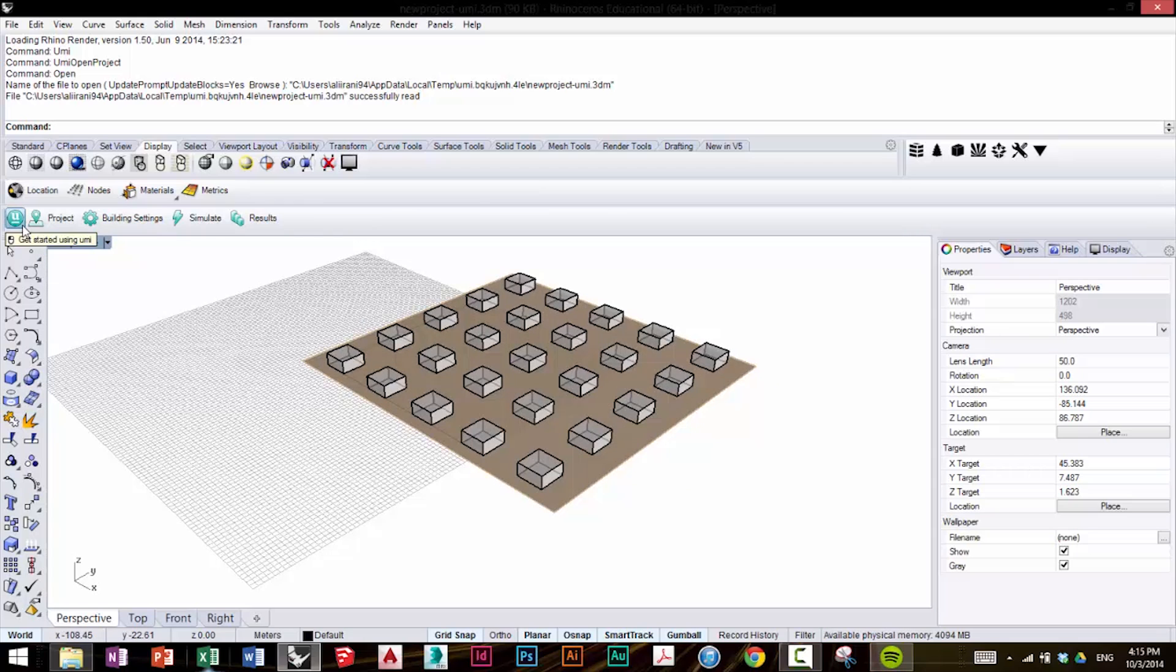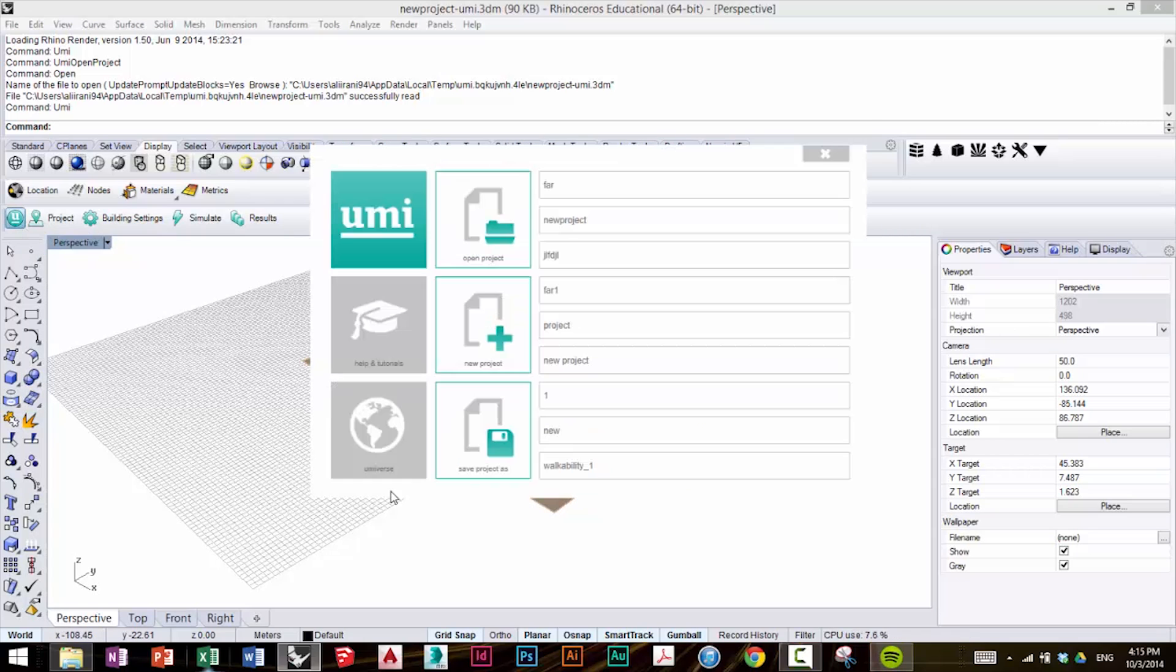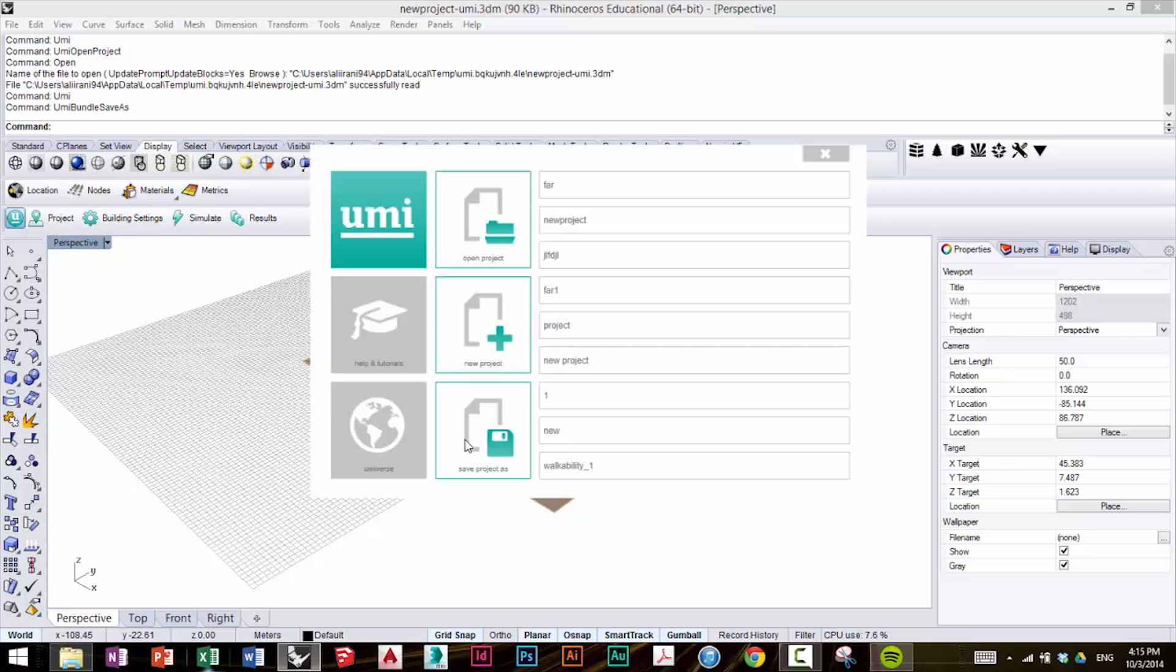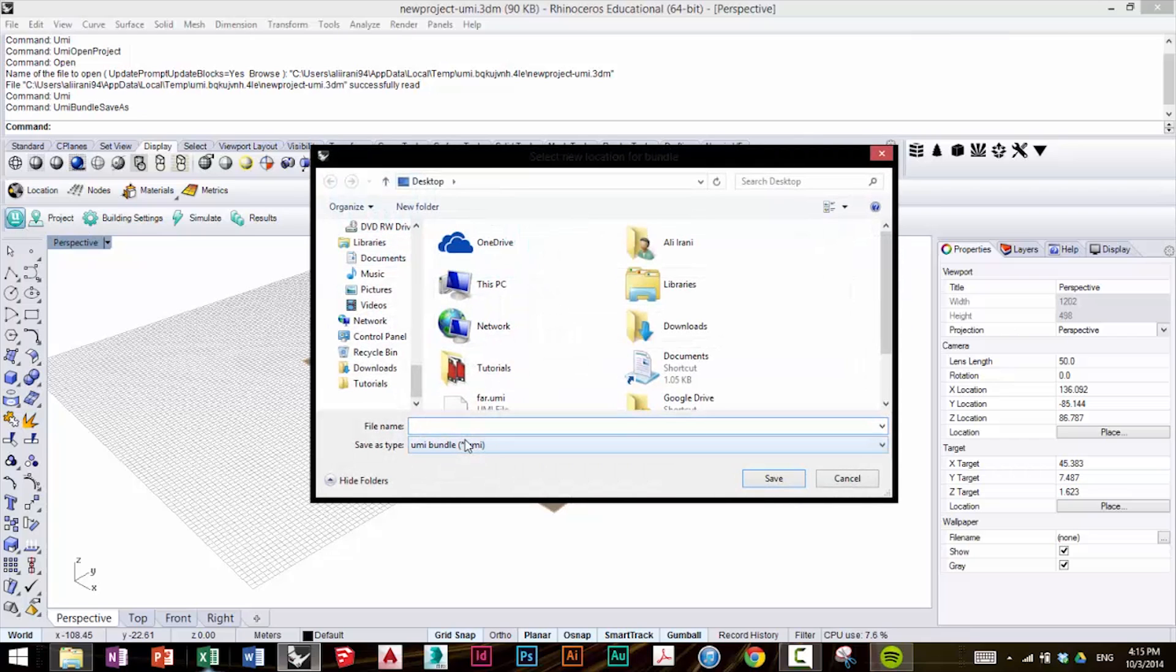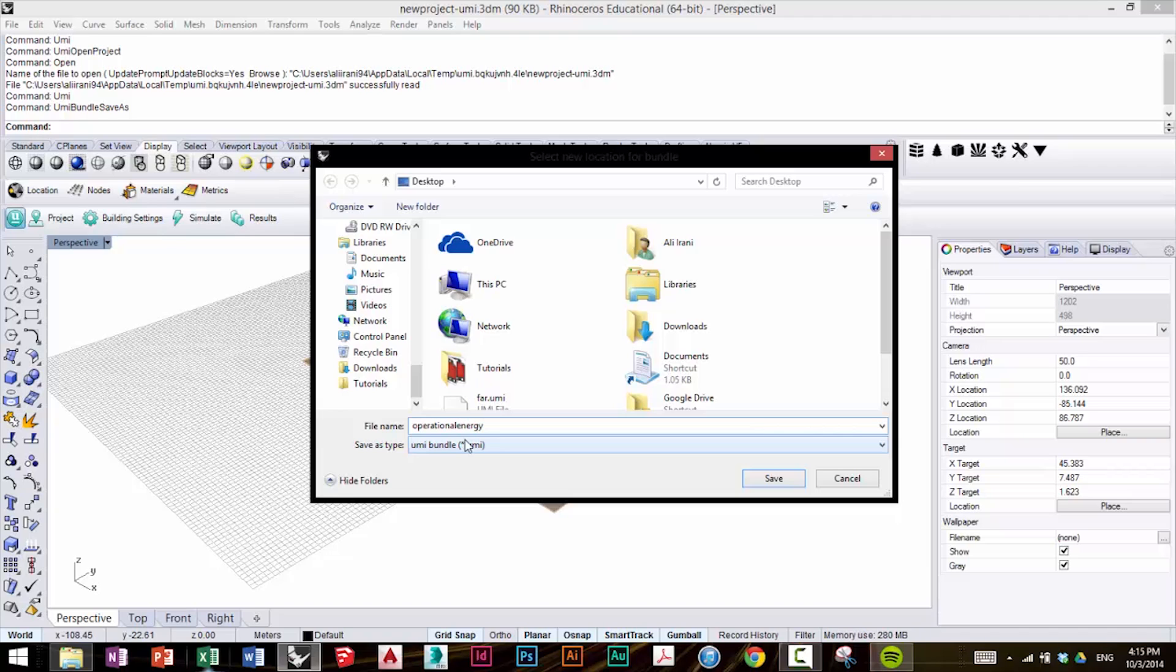We're going to click on the UMI icon again and select Save Project As, and this time we're going to label it Operational Energy. Just to remind you, you can find all these models and UMI files on the UMI website, and you can follow along with me for each tutorial.